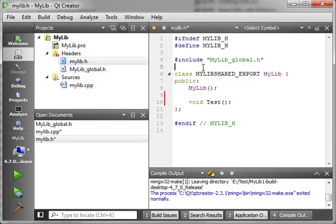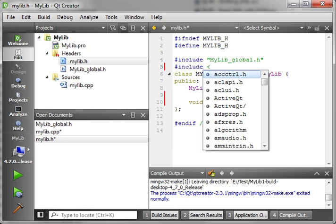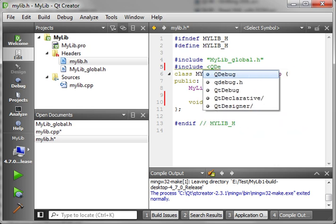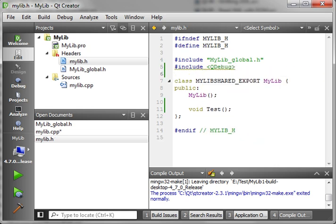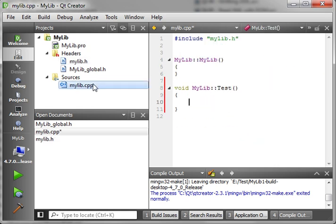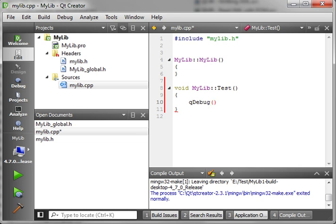And let's add in QDebug. And our test function is just going to be very simple, very easy. We're just going to say QDebug. Hello from our DLL.